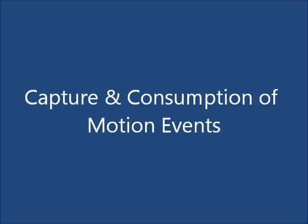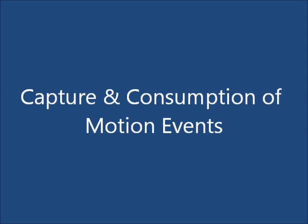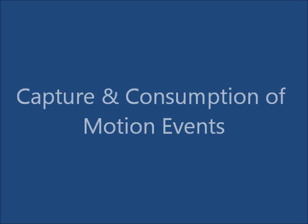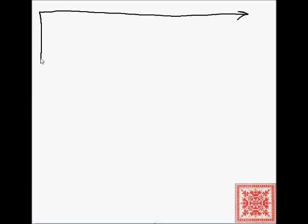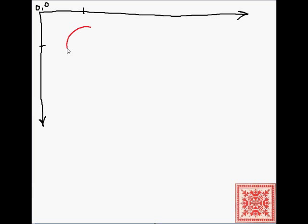So let's talk about capture and consumption of motion events. On Android, motion events are generated by user touches. So let's say that we have a touch screen, two-dimensional, where (0,0) is the top left, same as in computer graphics. And let's say that we have a drawing or bitmap